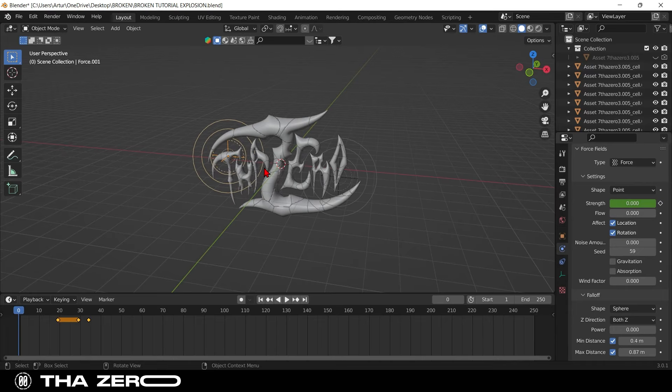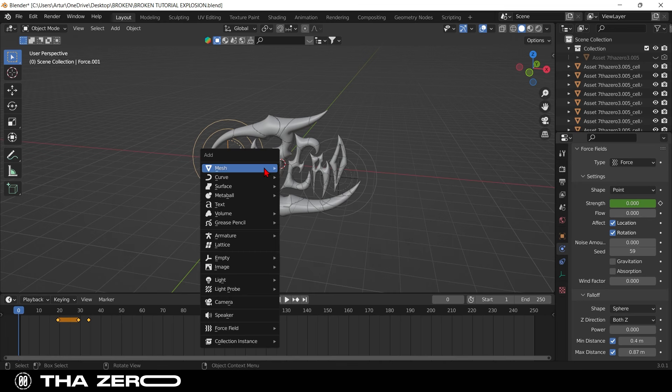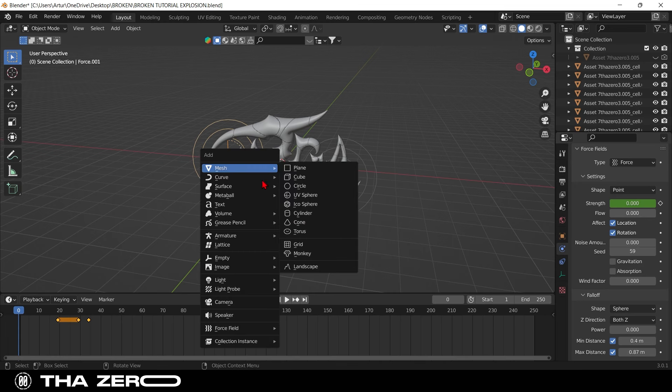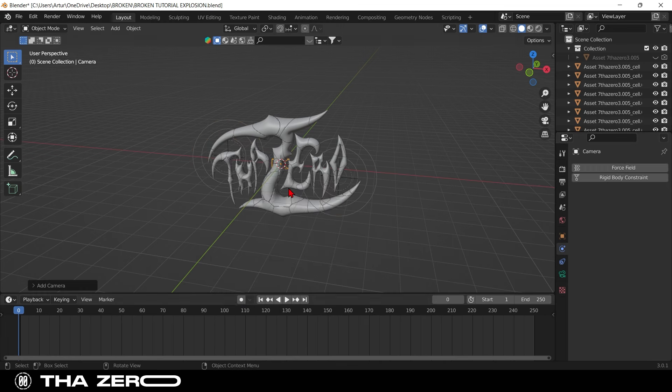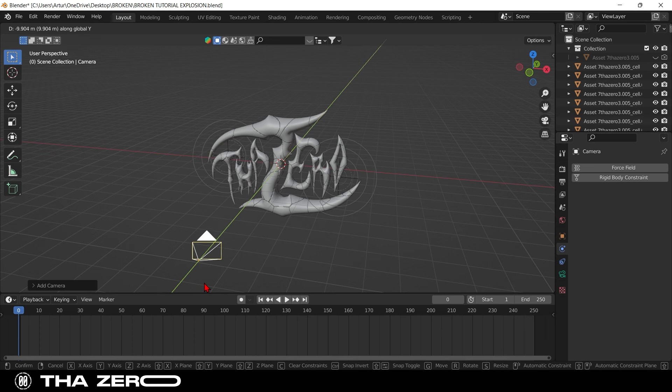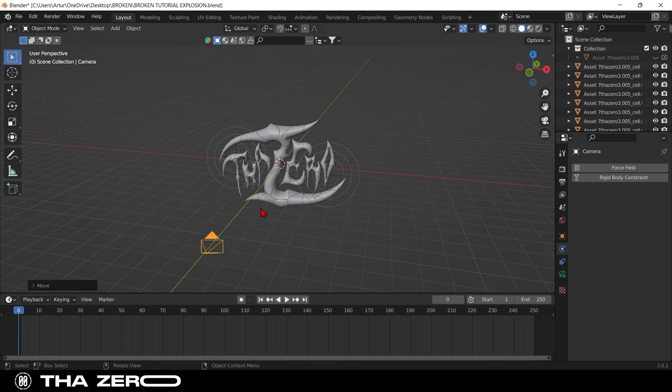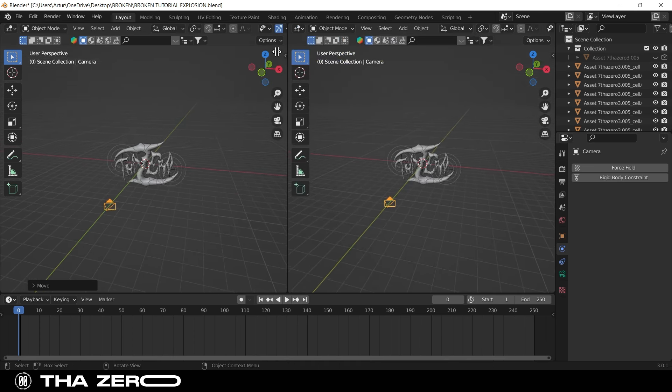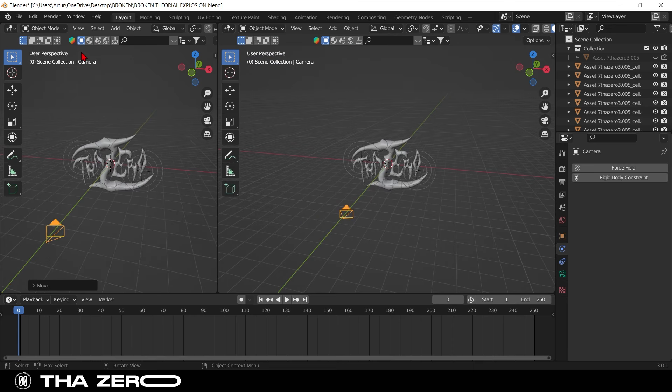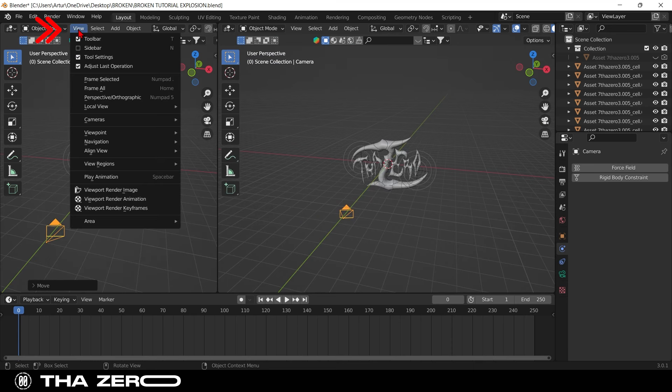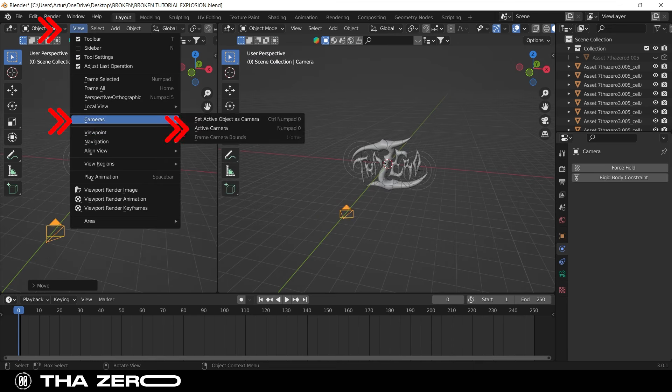To create animation or export your graphic, add a camera to the scene. Move it away from the artwork. Divide the screen in two. Go to view, select camera and set active camera.